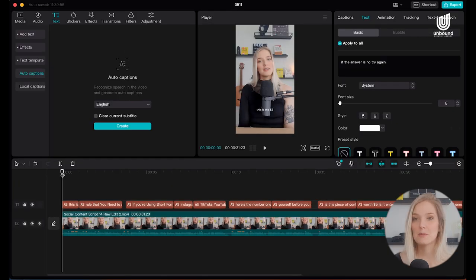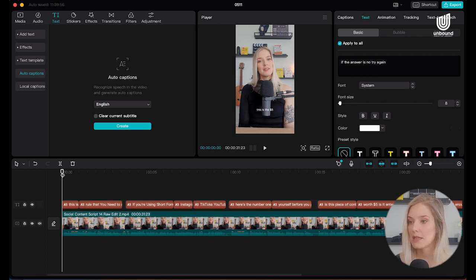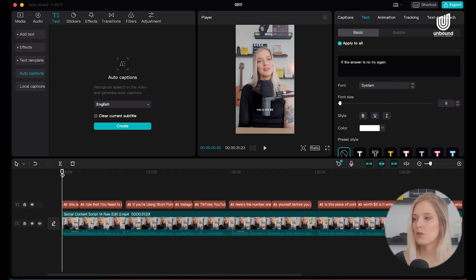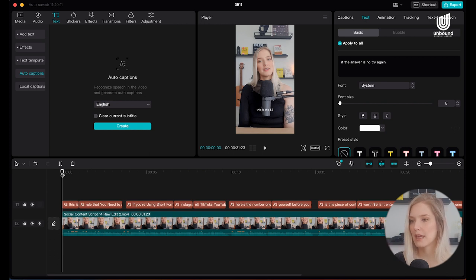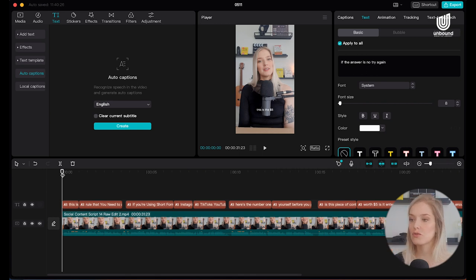Now that we know the text has been generated correctly with no spelling mistakes, what I like to do before adapting the style is go through the video and look at whether the text is placed logically. Are the sentences cut off at the right point? Maybe we want shorter sentences — ones that flow a little bit faster on screen. That's what we're going to do now.